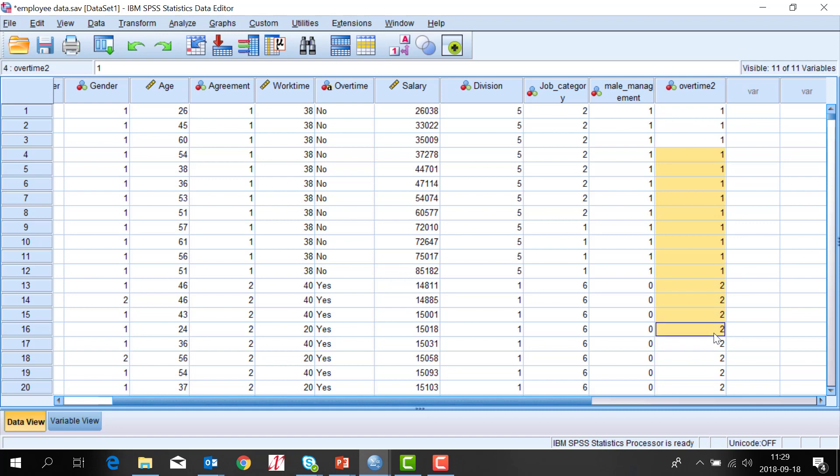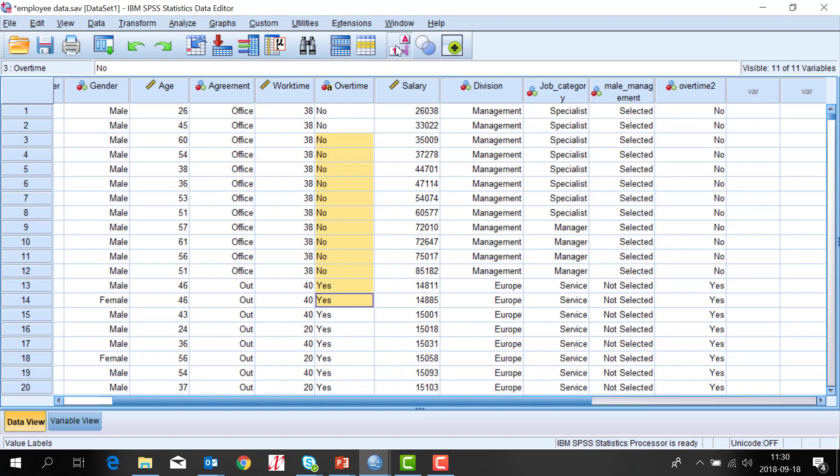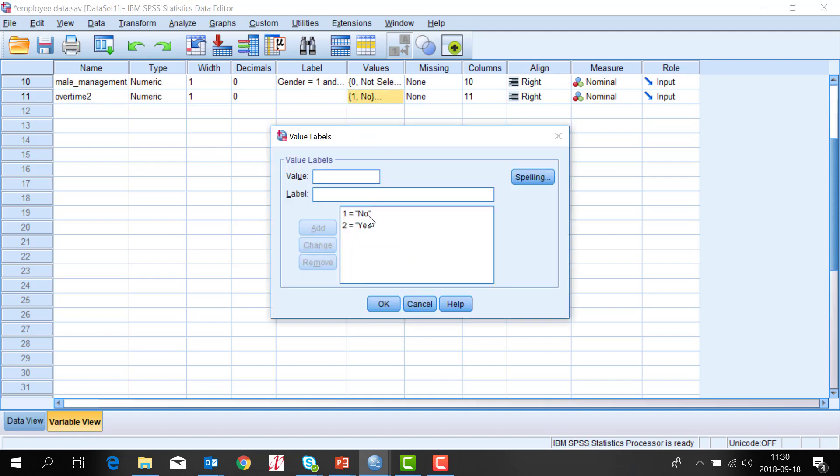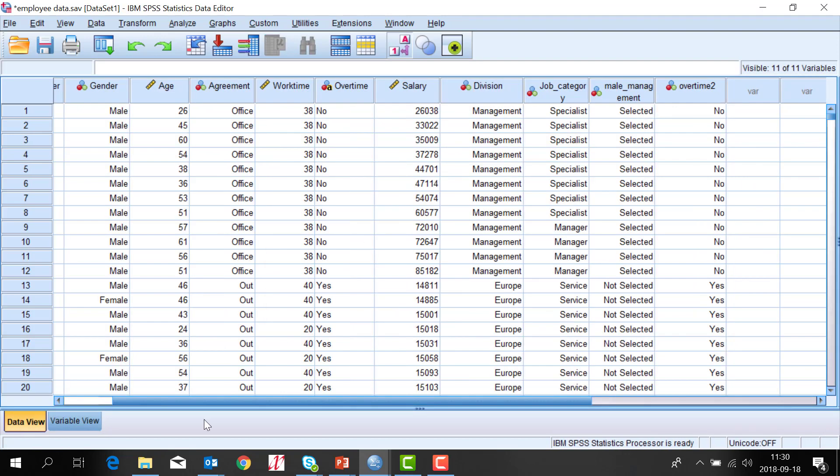And if we go to the variable view we can see here that we have value labels here automatically: no and yes, code one no, code two yes.